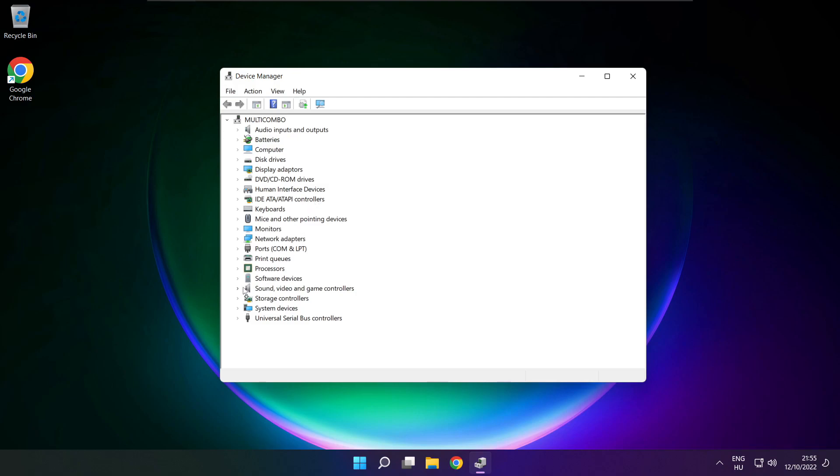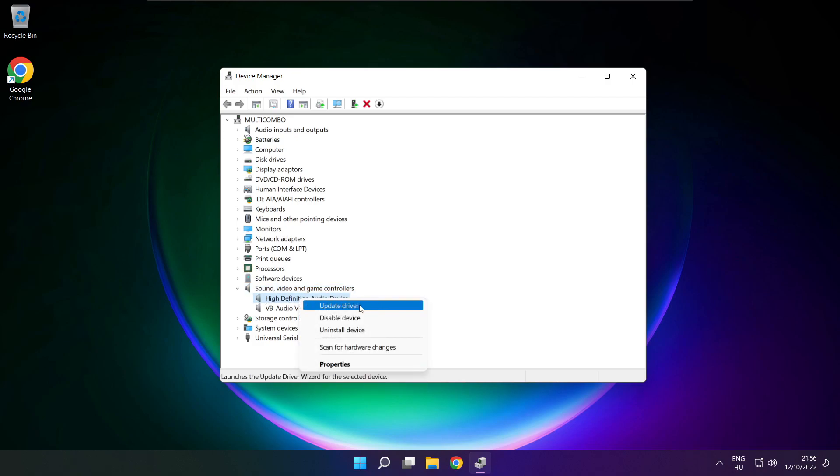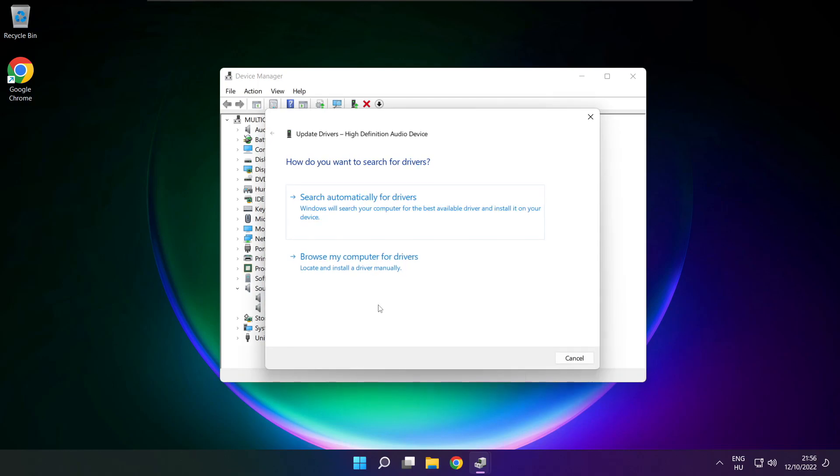Click sound, video, and game controllers. Right click your used audio device and update driver.